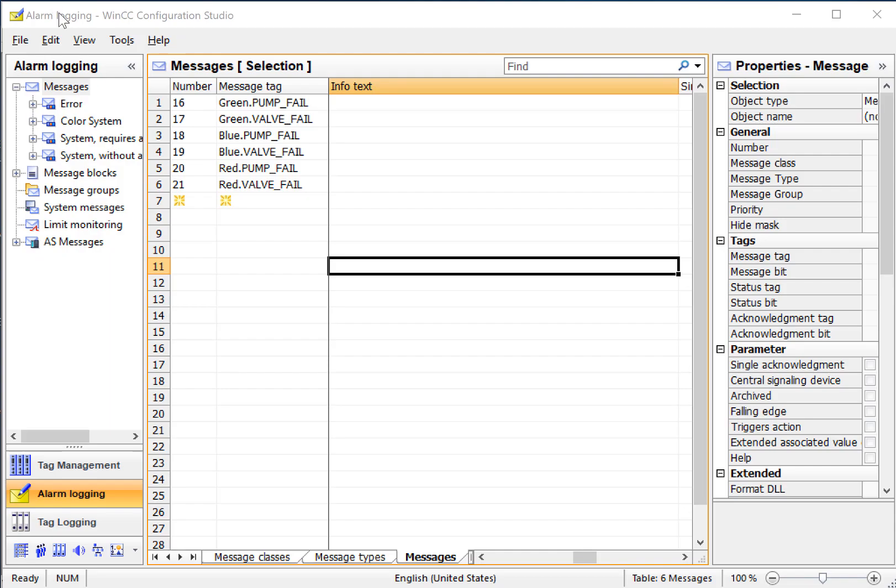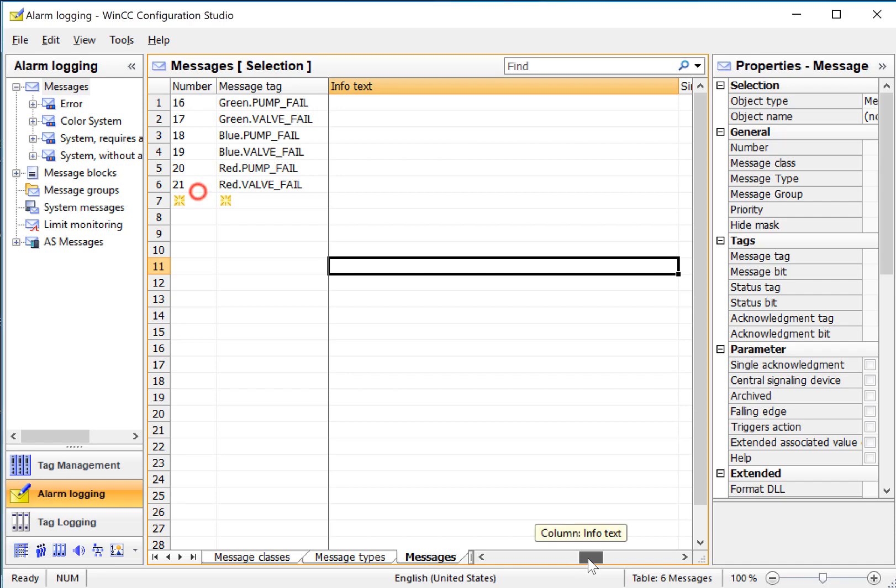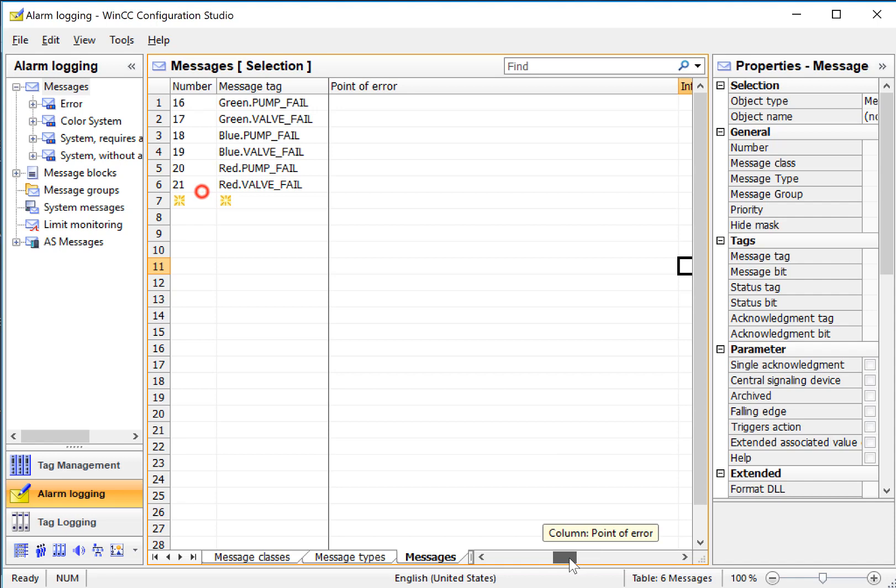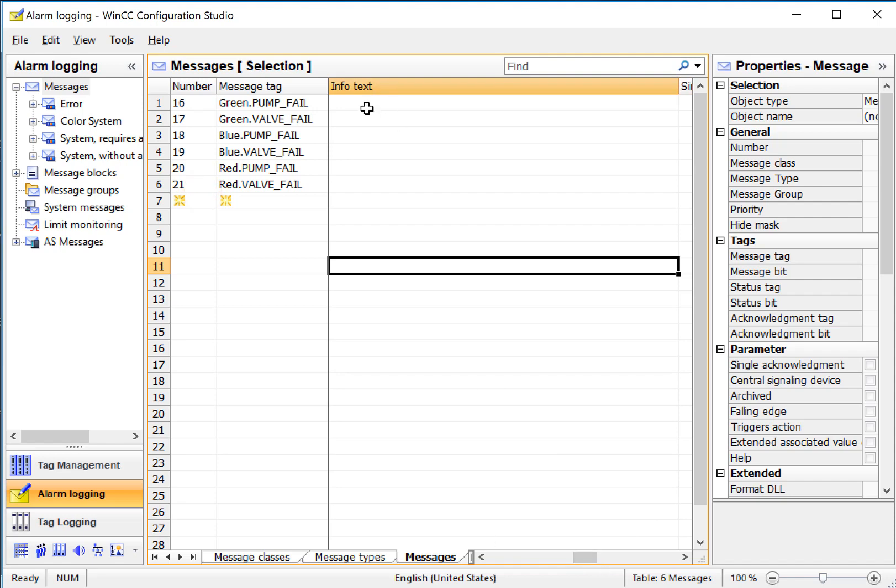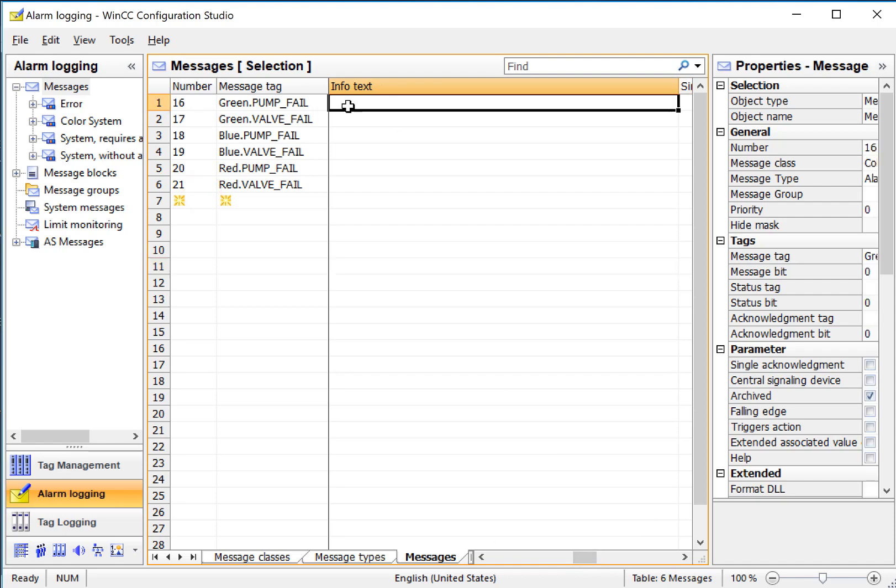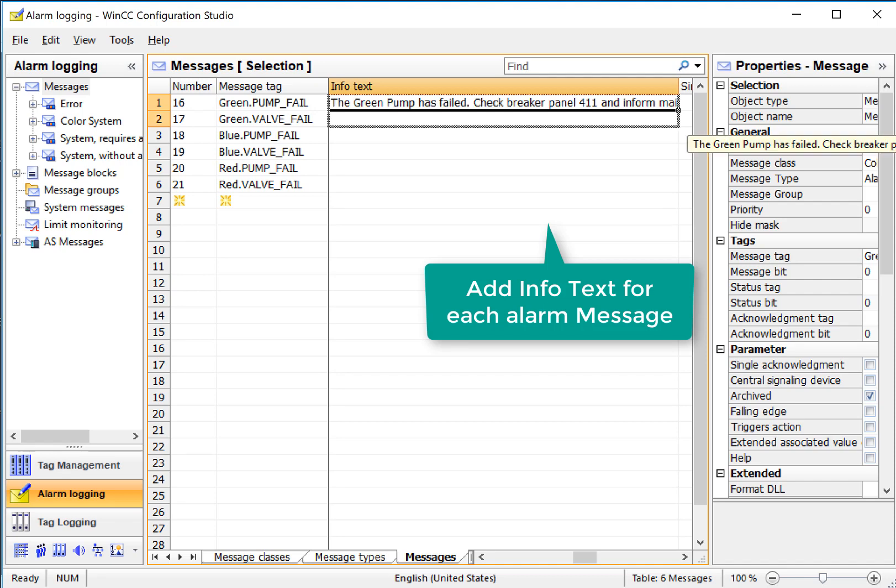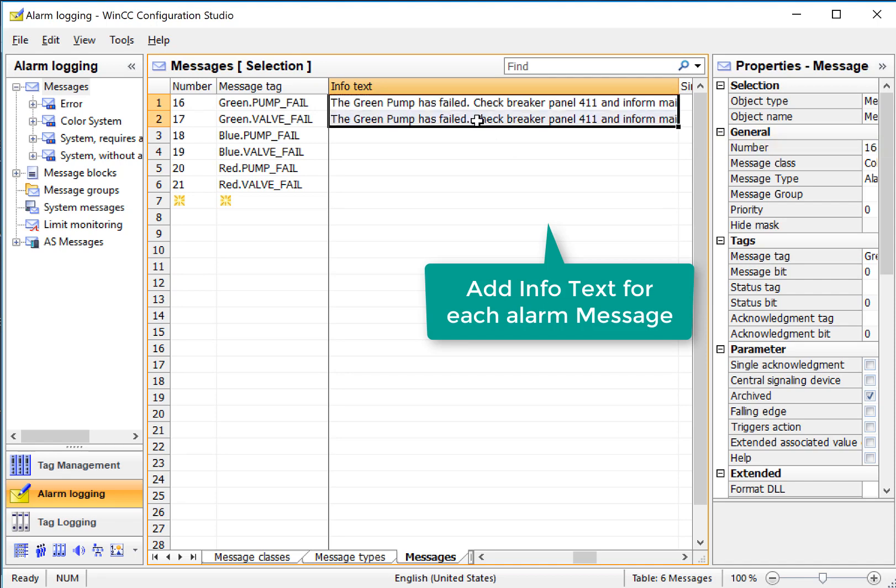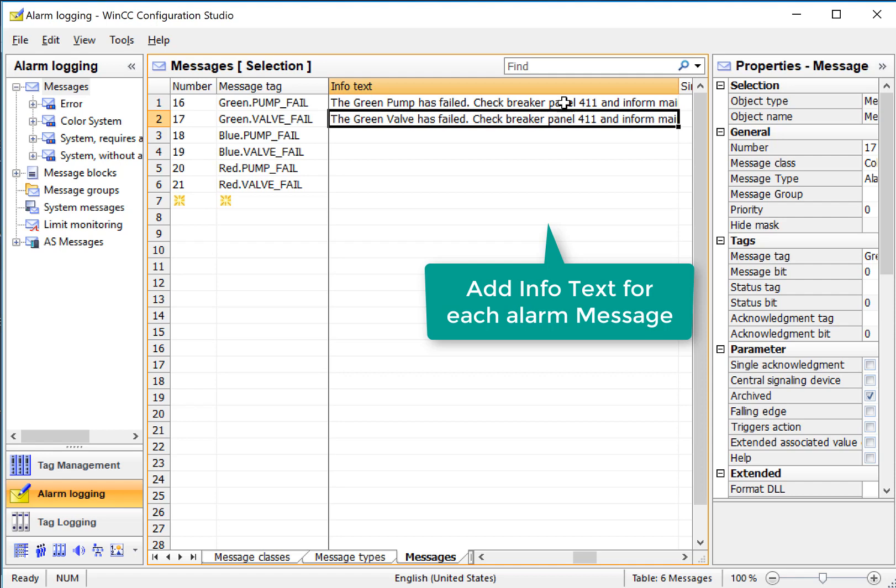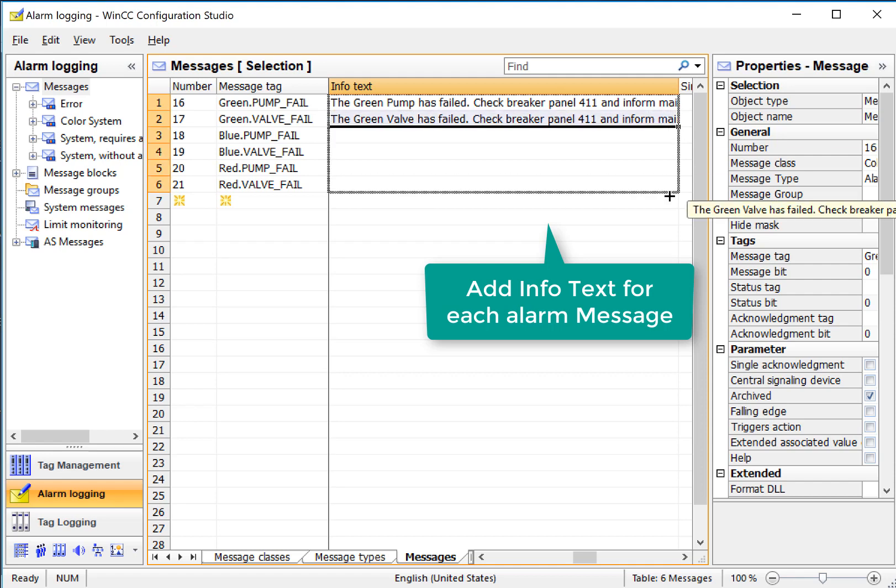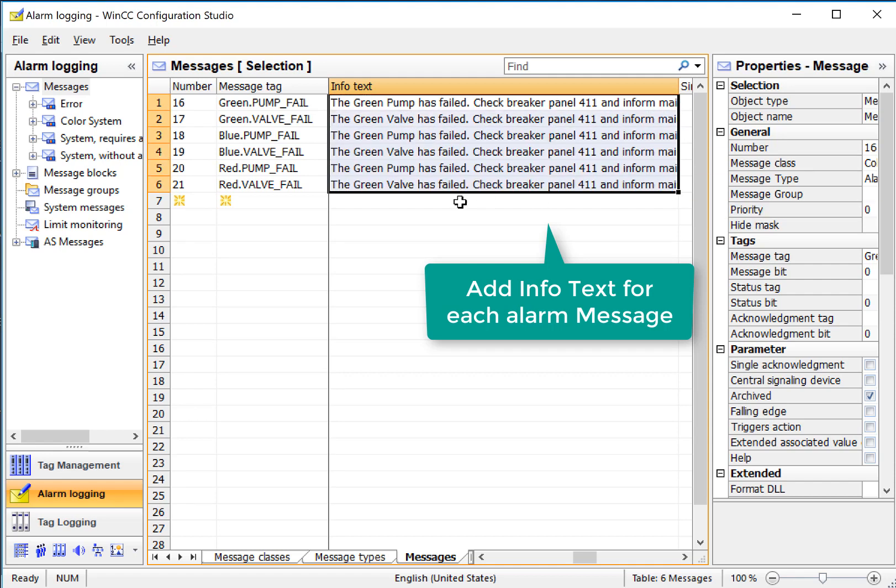Next, we're going to go to Alarm Logging and fill out some InfoText so we'll have something to see. I'm going to do this right in the work area. I've got my message tag pinned, and we can move this to get our InfoText next to the tag. We'll add some text here, and we can copy this and then copy it for the remaining ones.